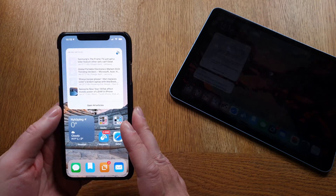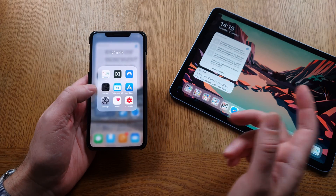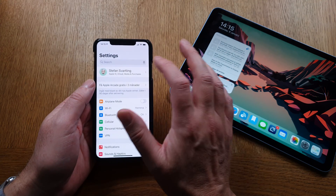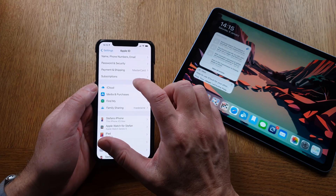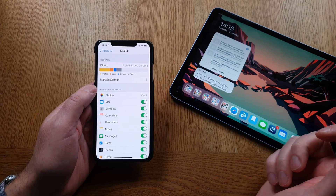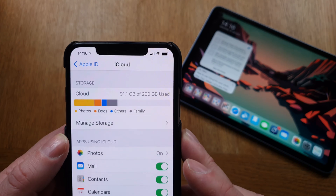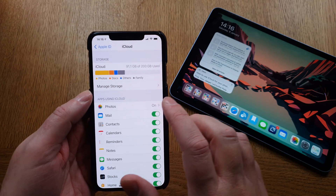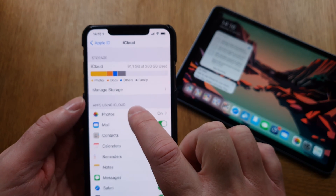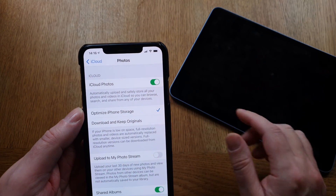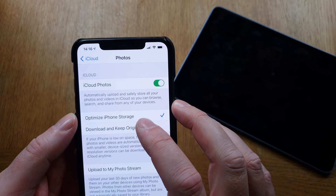Let's see — on the iPhone, go into Settings, then go into iCloud. In the iCloud settings, choose iCloud again. You can see I have used 91 gigabytes of iCloud storage. This is the feature you should turn on: go into Photos and choose to have iCloud Photos on.